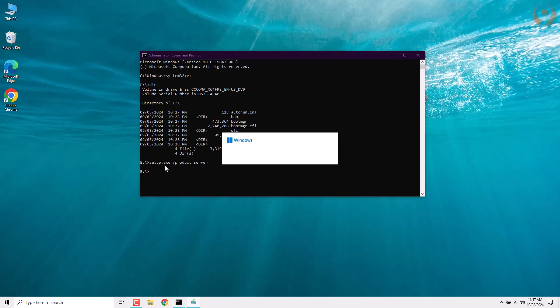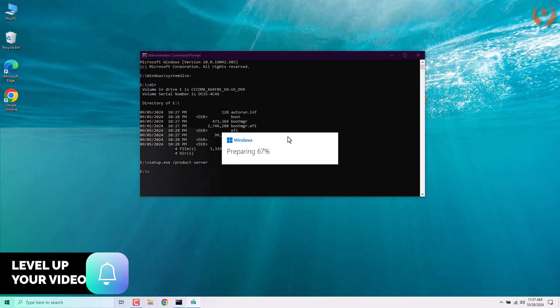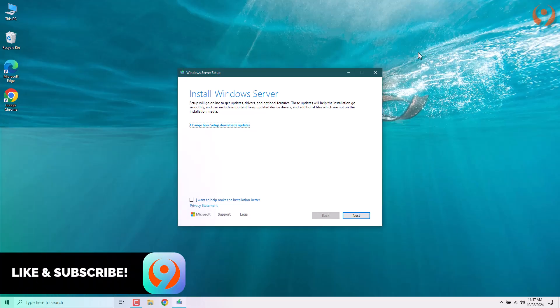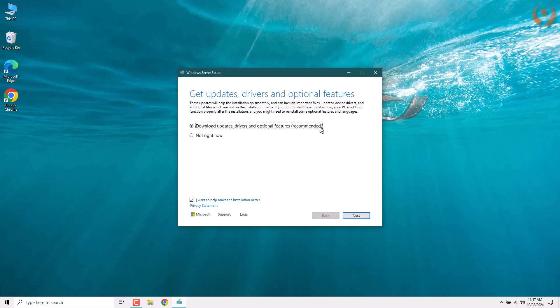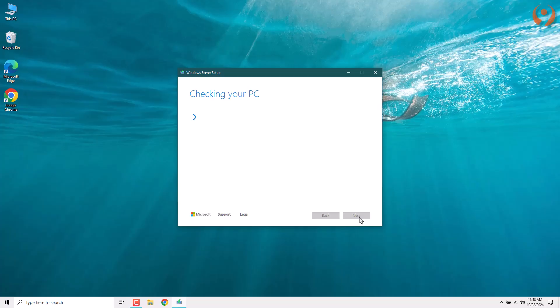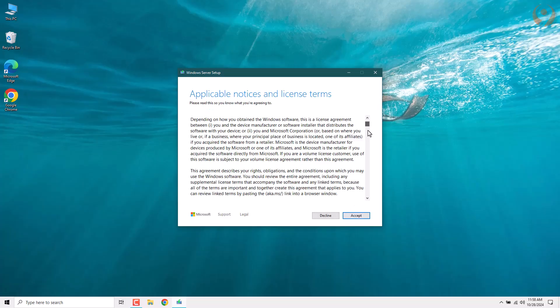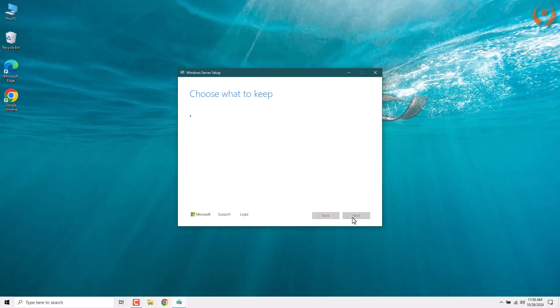The installation file will open and we'll wait for the files to be prepared. Now, the installation process will begin. Check this box, then click here and select not right now. After that, click Next. We wait a little while for the system to verify that the device is capable of running Windows 11. Once that's done, click Accept to agree to the terms.